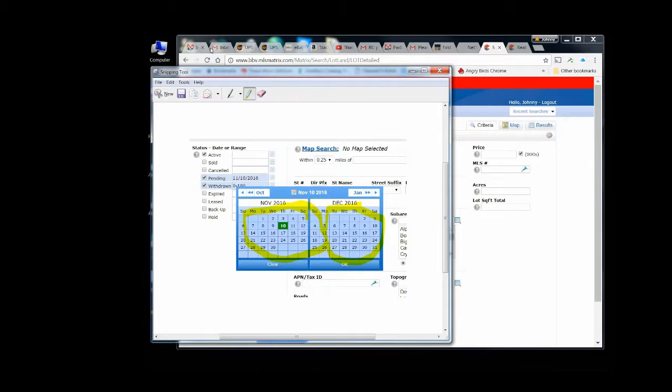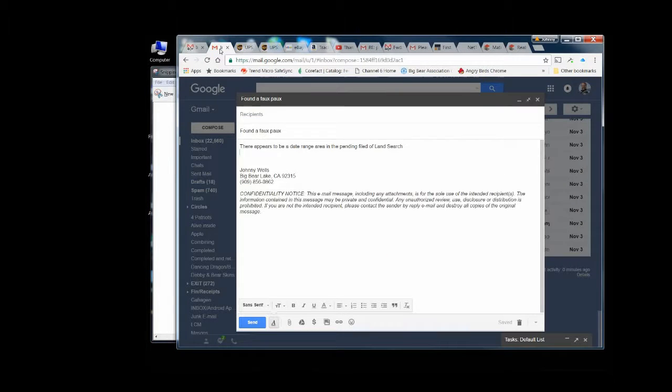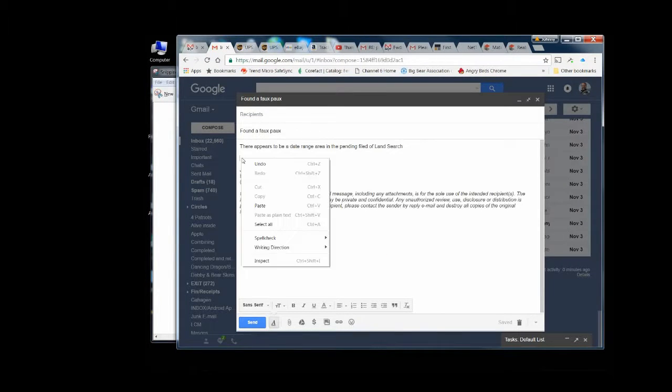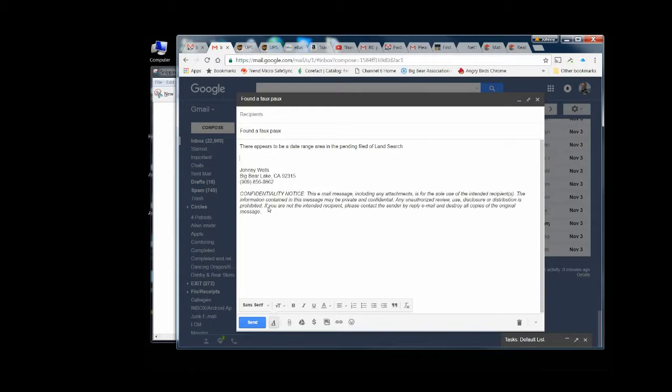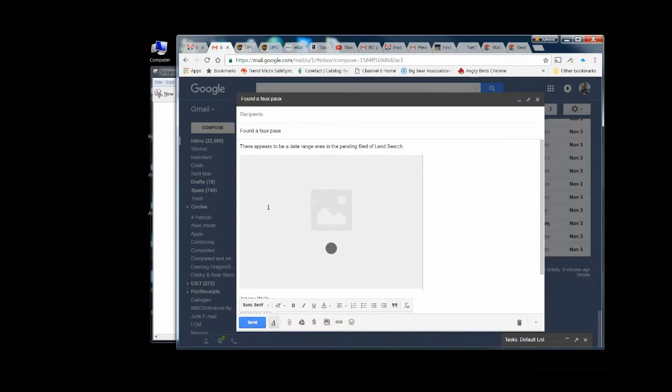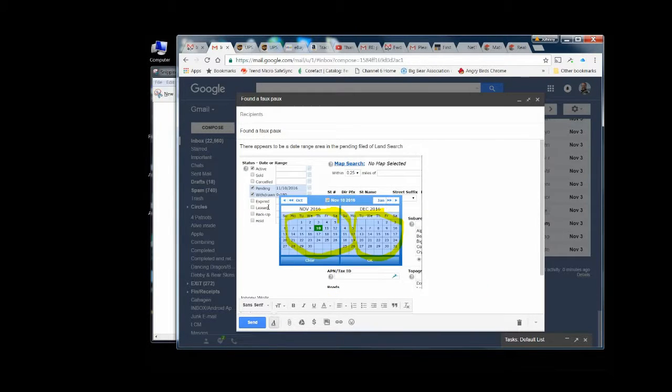Go to your email that you already have started. Put it where you want the picture to go. Click Paste and boom, there you go. And you have a picture that you're going to be sending off.